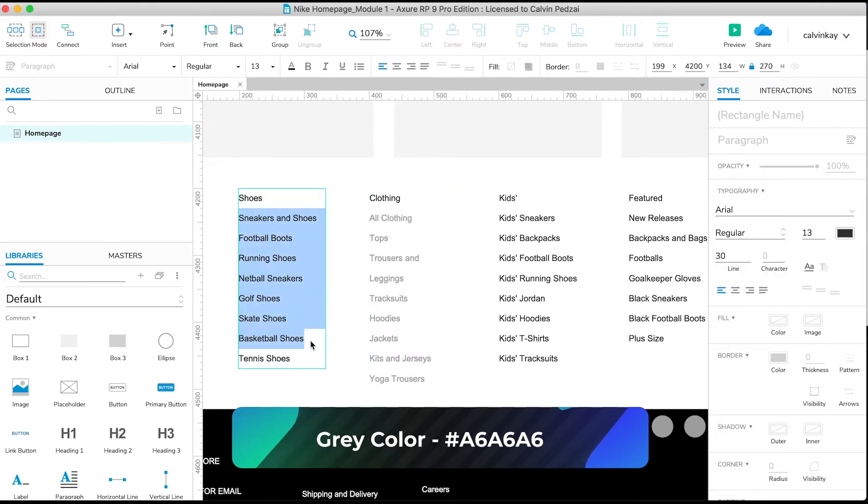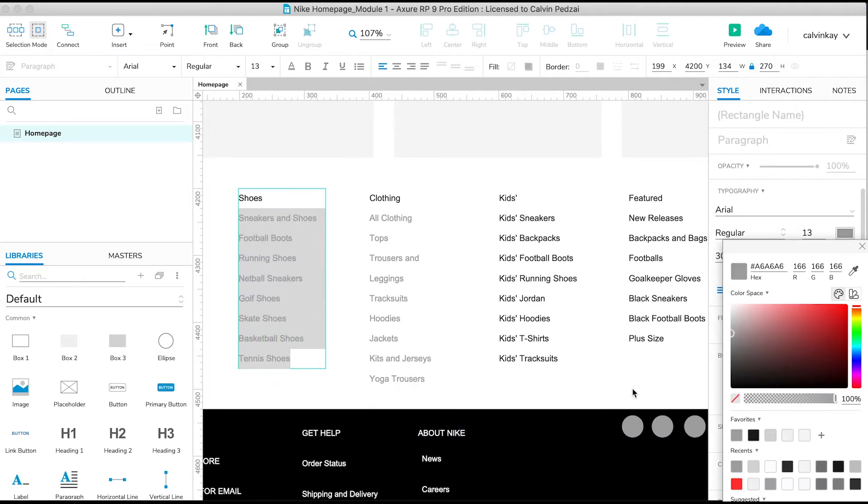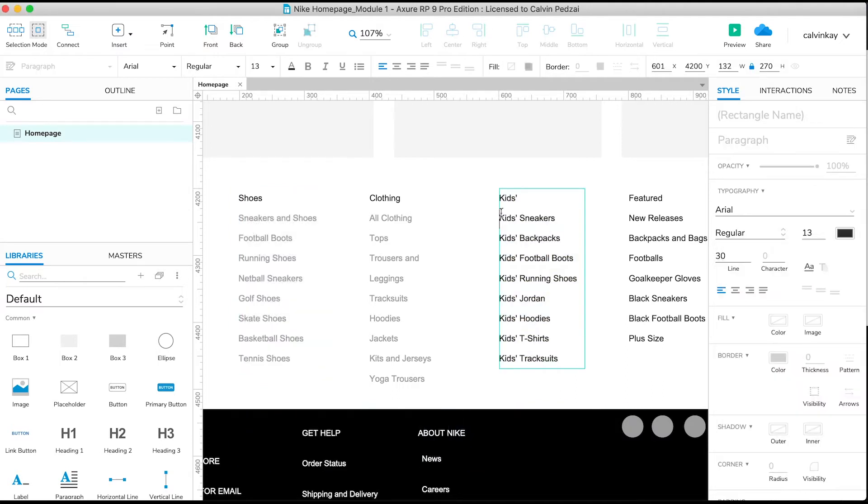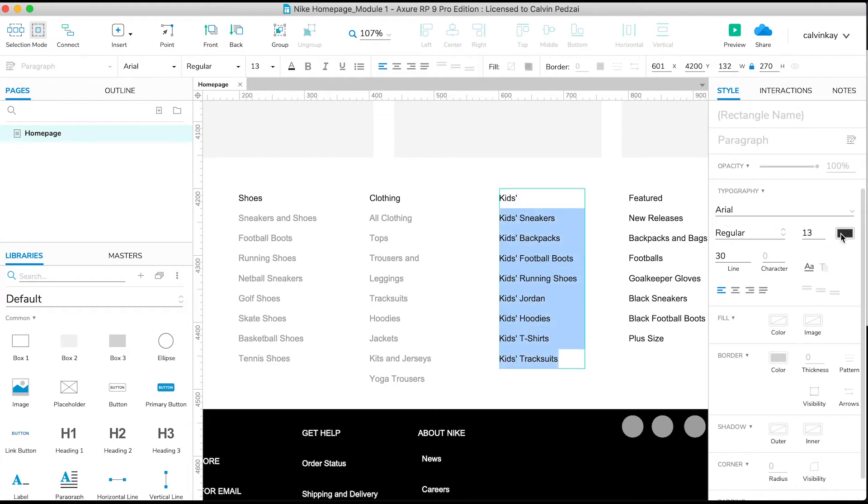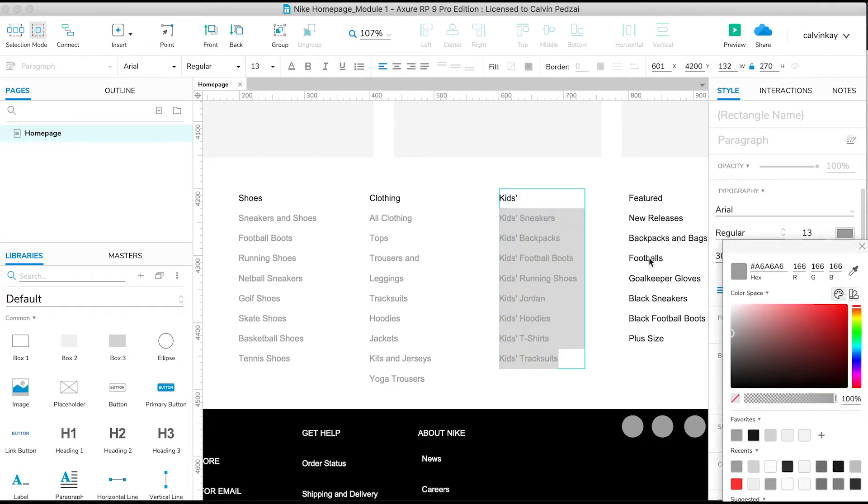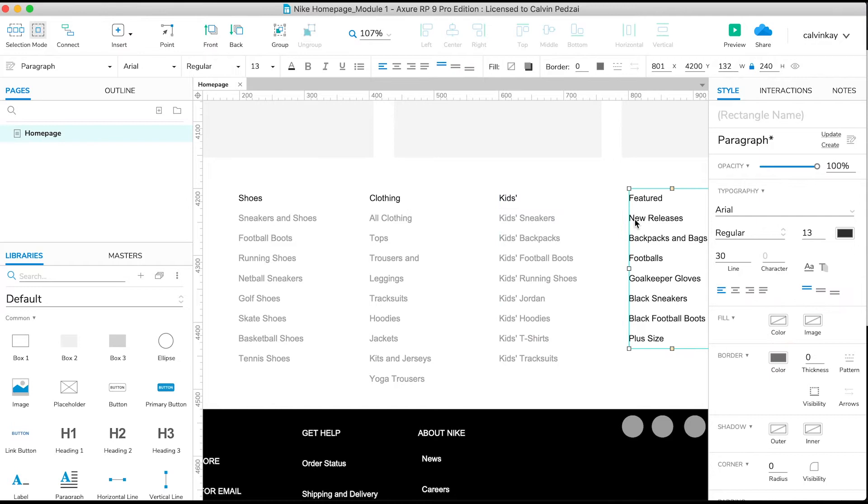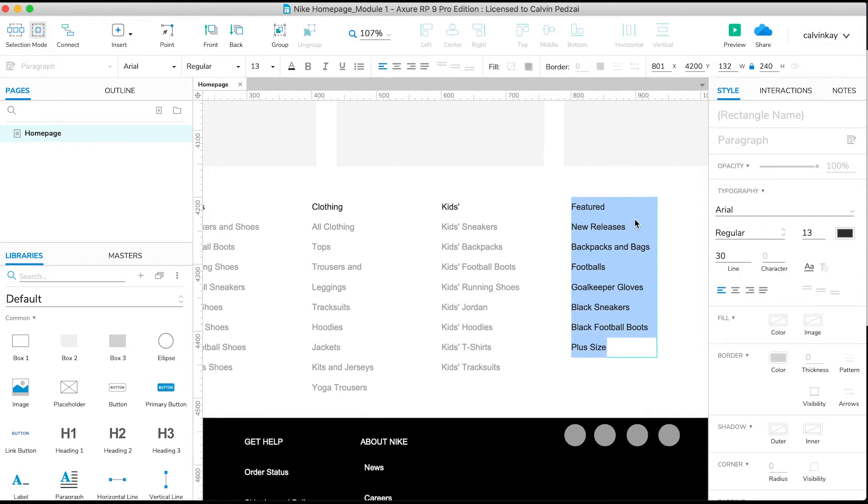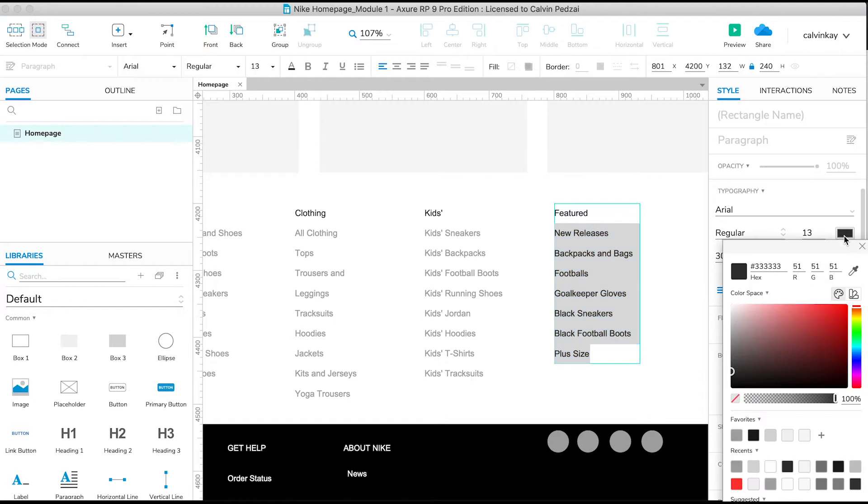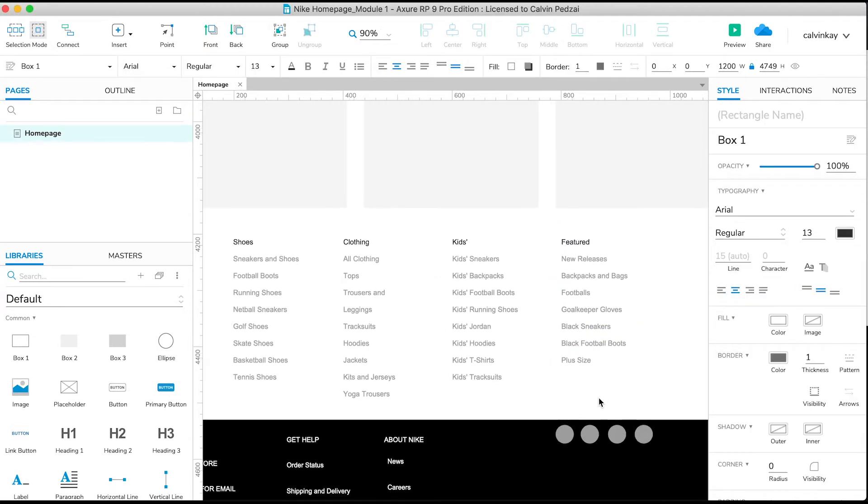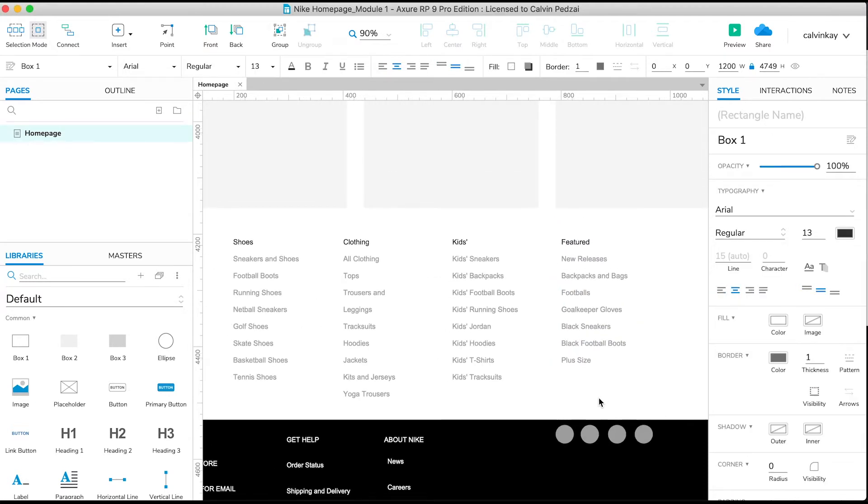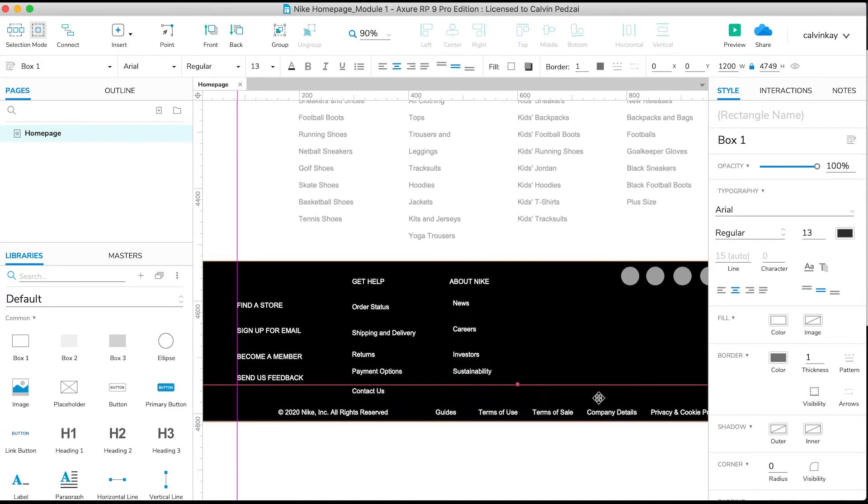I'll do the same for this one. Select, choose from my favorites. And same for kids. And lastly for featured. Awesome. We're doing great so far.